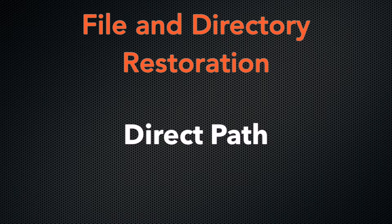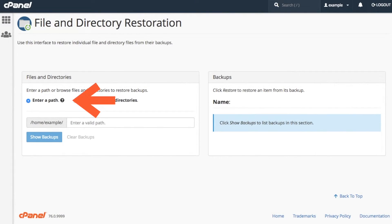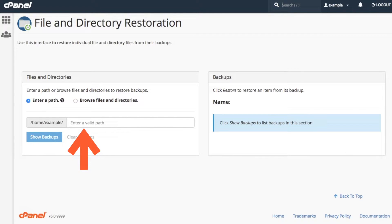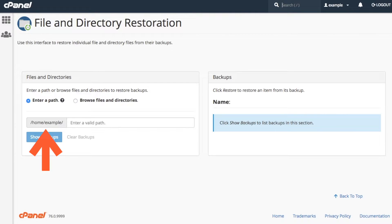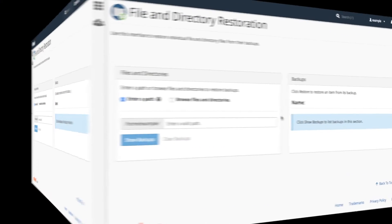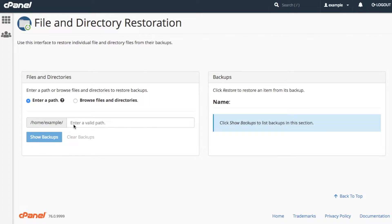Let's start with retrieving backups through a direct path. Enter a path is the default setting, so you'll see a text box where you can enter a direct path. Your home directory already appears in the interface. Enter the path under this directory to find your backups. Since I want to retrieve the backups for the document root, I'll enter public_HTML in the text box.